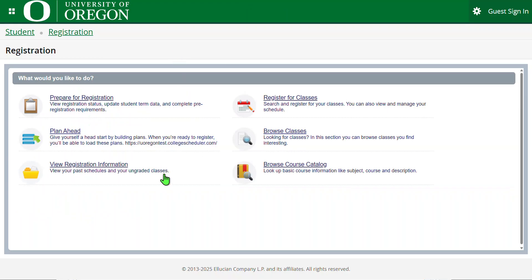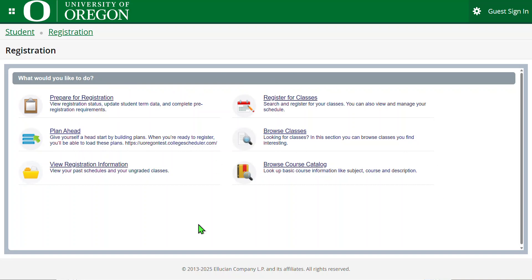This takes you to the new Registration Landing page. On this page, there is a 'What Would You Like to Do' area with multiple actions that you can take. Let's go through them.